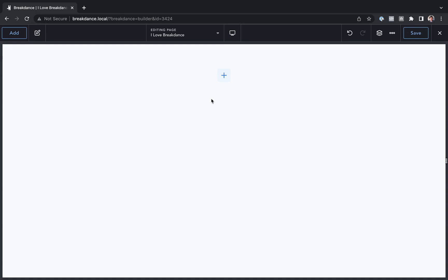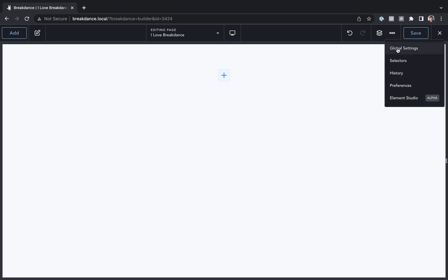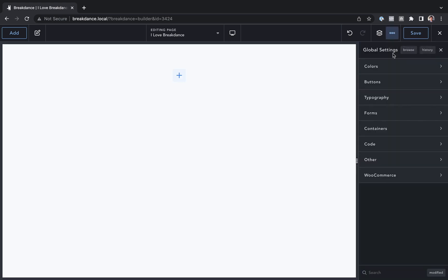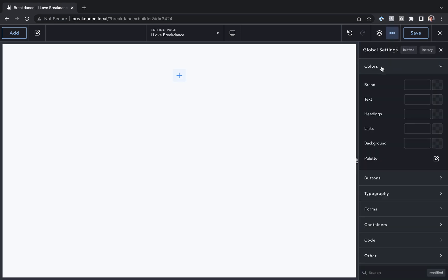So to open up the global colors, you're going to go to the dot dot dot menu, go to global settings, and then go to colors.